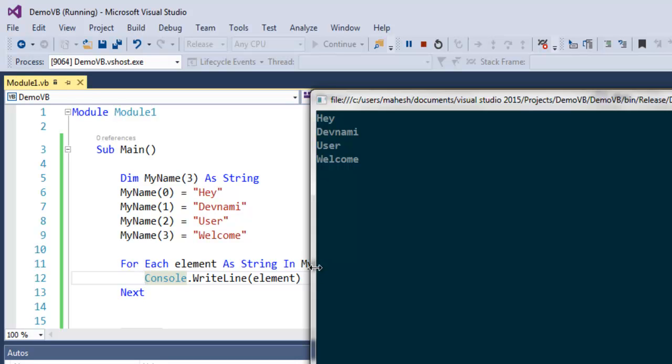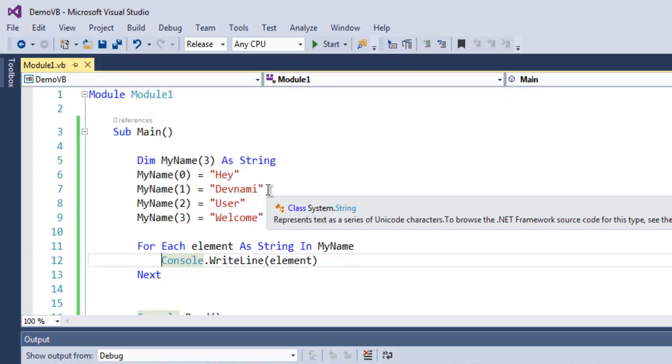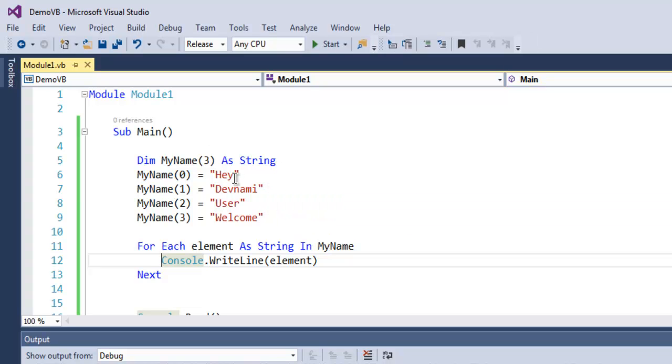So what we did so far is we created one string array, added few elements in each position of that array, and then used for each loop to output the content of that array.